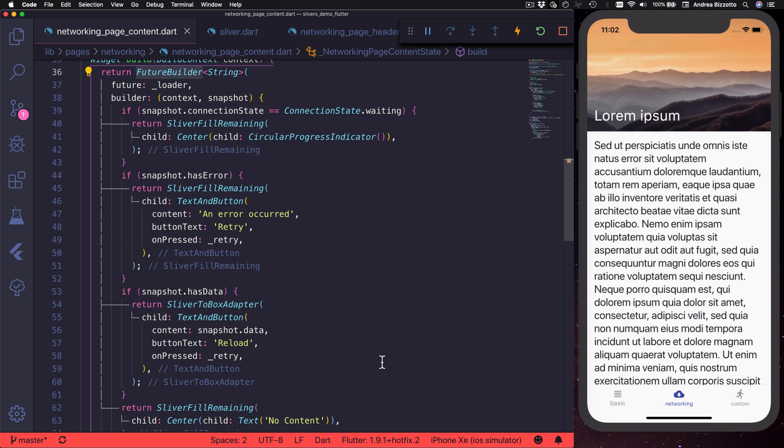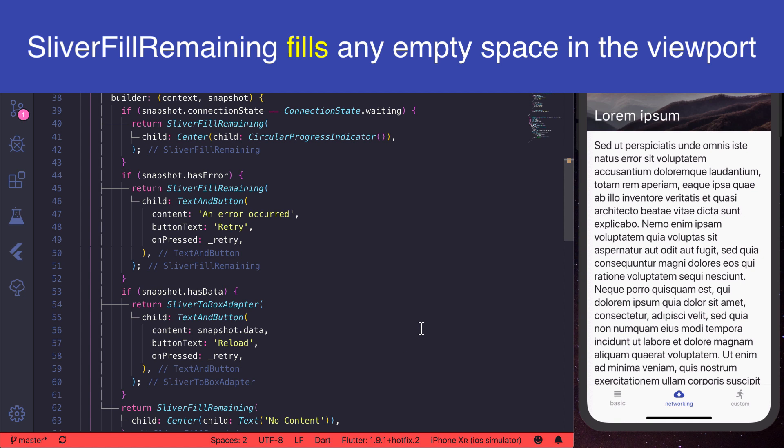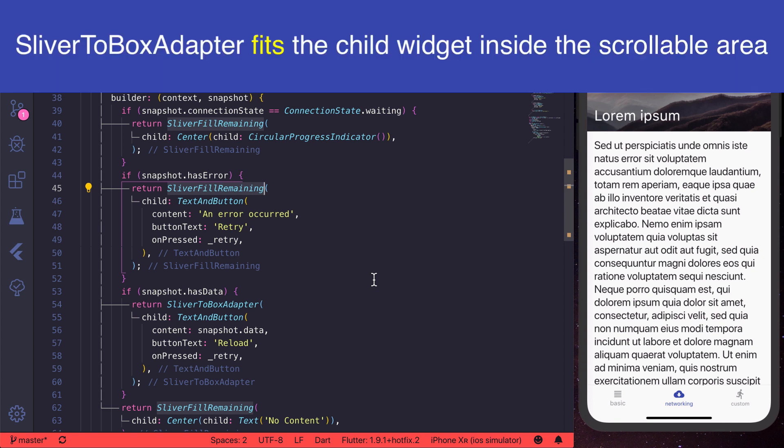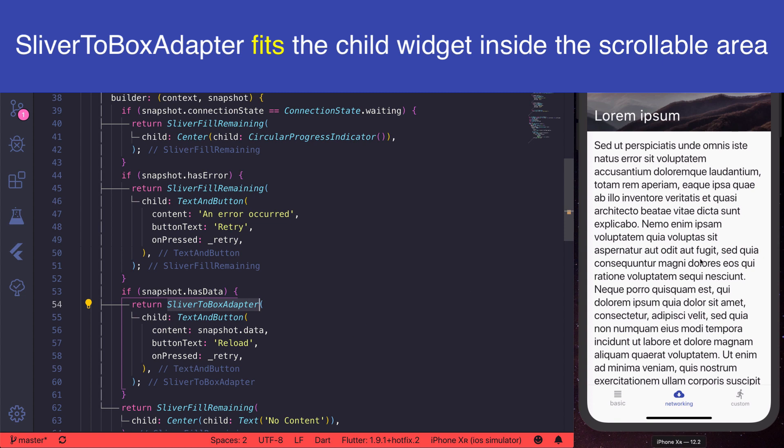In some cases, sliver fill remaining is the correct widget to use because we have a lot of empty space and we want to show something in the middle. However, if we have loaded our content, sliver to box adapter works better because it will make as much space as is needed to fit all the content.